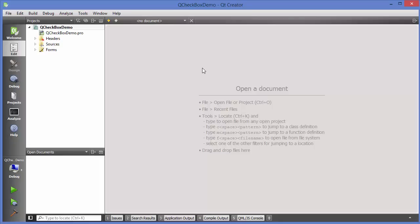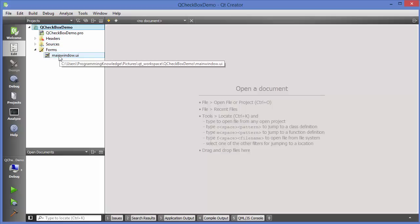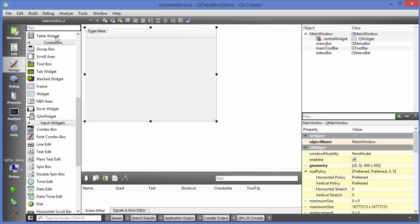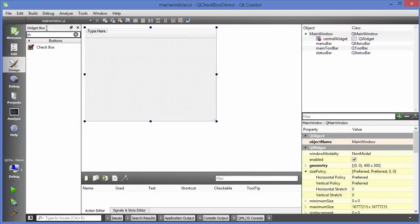Hello guys, welcome to the next video on Qt tutorial for beginners. In this video we will learn about checkboxes in Qt. Let's get started. I have made a sample project which is empty for now, and I'm going to go to mainwindow.ui and add a checkbox.